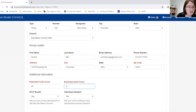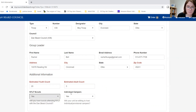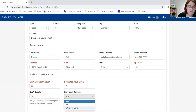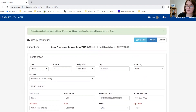We will add our estimated youth of 20 scouts and our estimated adults of three. Here you will select if you will have attendees at NMYLT — yes, no, or maybe — and if you are willing to host individual scouts — yes, no, or willing to consider. Then we will save.